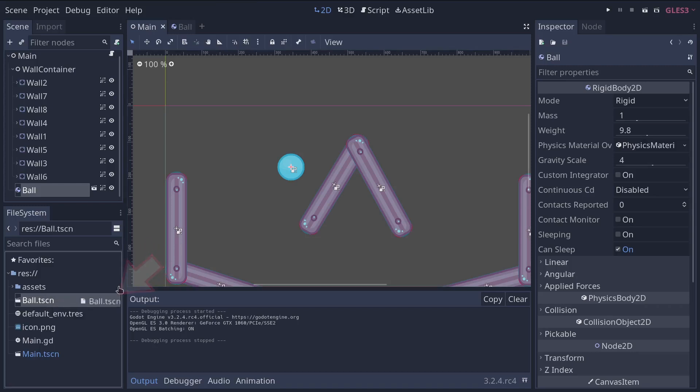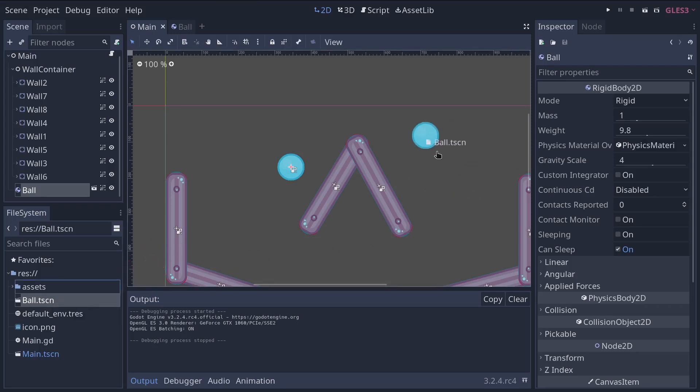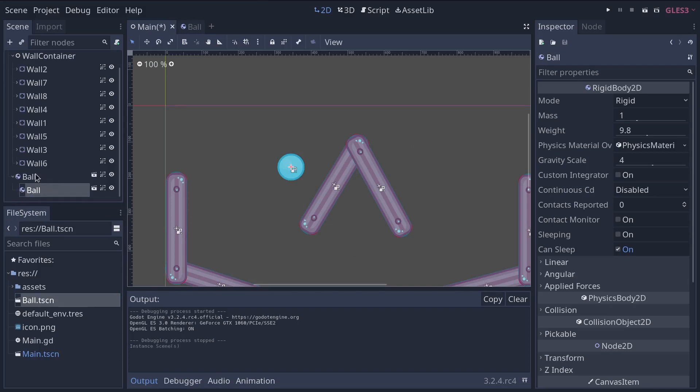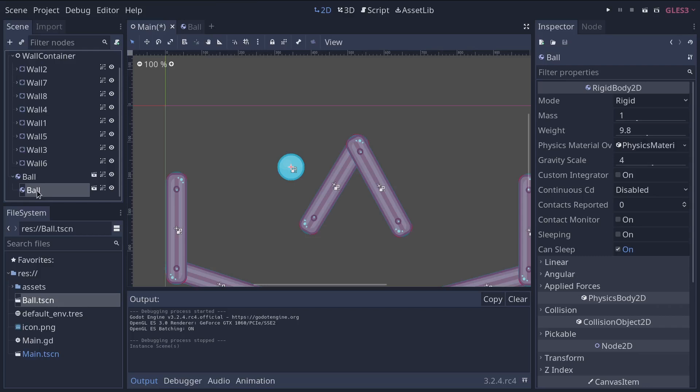You can click and drag the ball scene in the view or you can click and drag it in the scene dock.